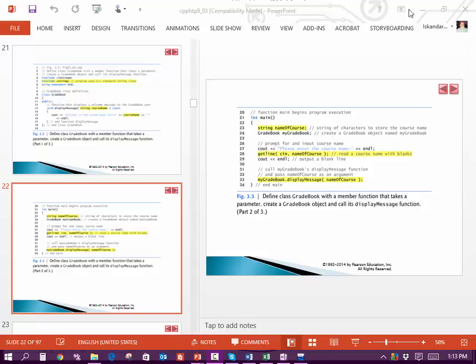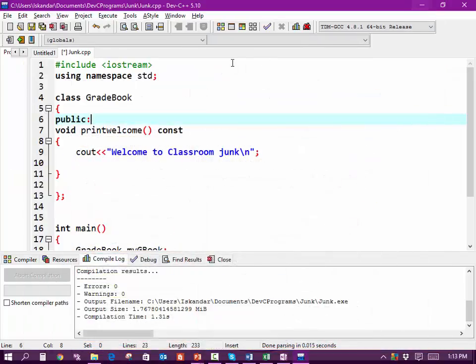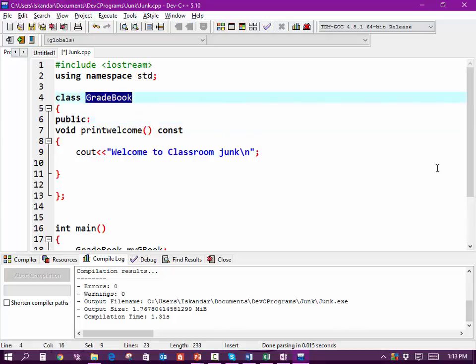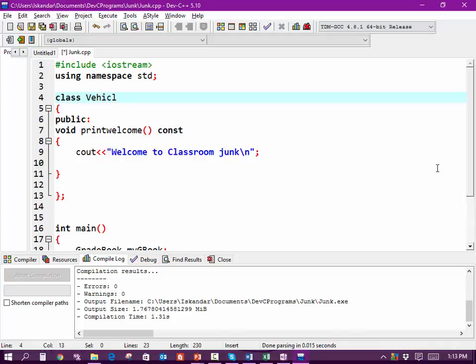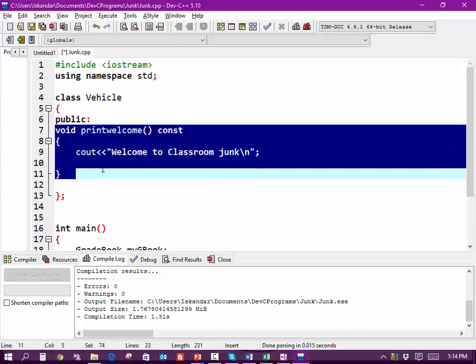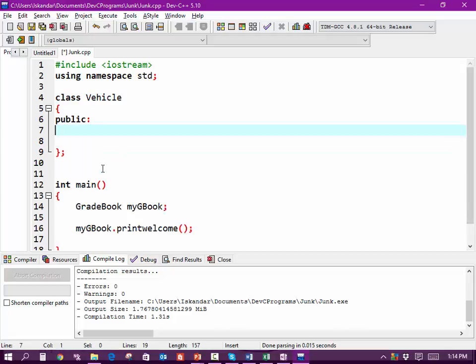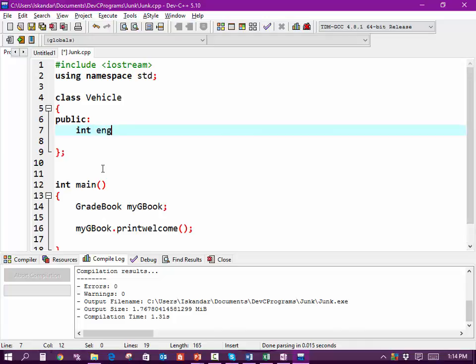Alright, let me create a new one. Let's do a class called Vehicle. And we're going to declare in Vehicle some variables. We're going to declare int engineSize.